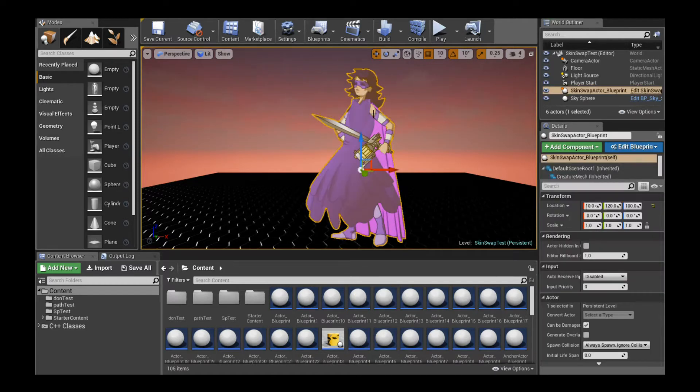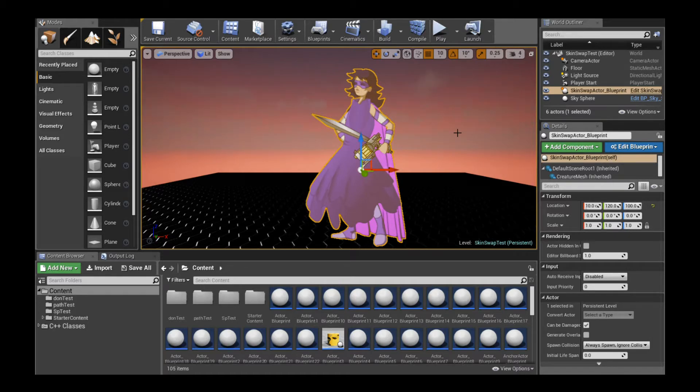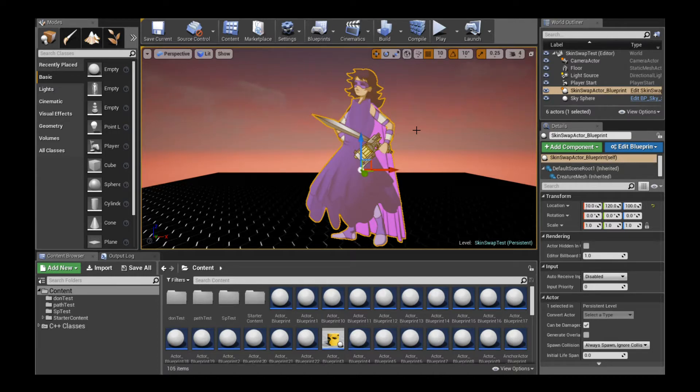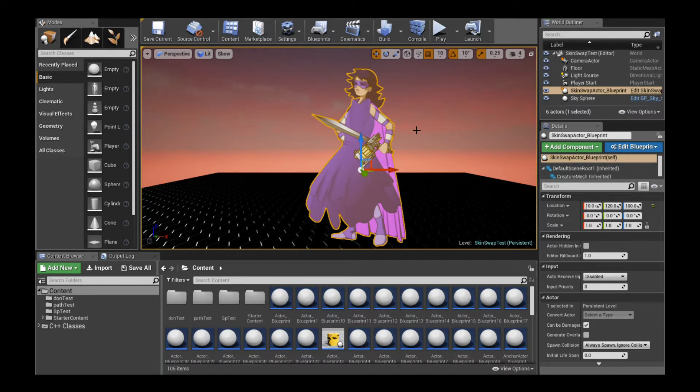Here is the character from the previous session where we had different skin swap items for her. She had a cape costume, a dress with a sword, a dress, and just standing there with no dress or cape but with a gun and without a gun.